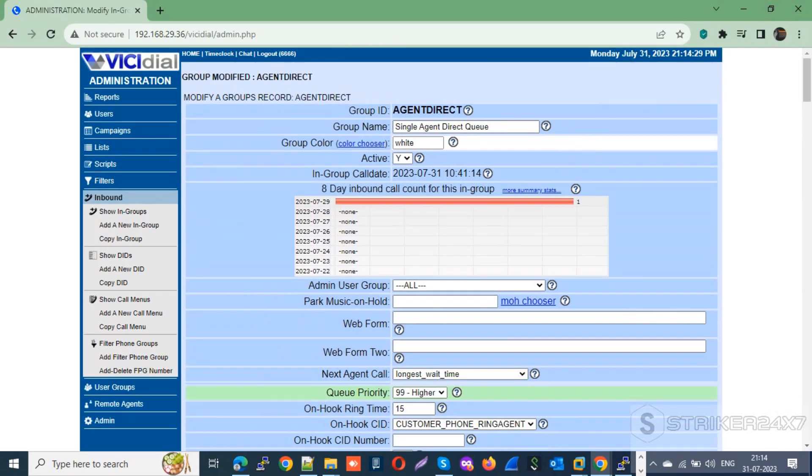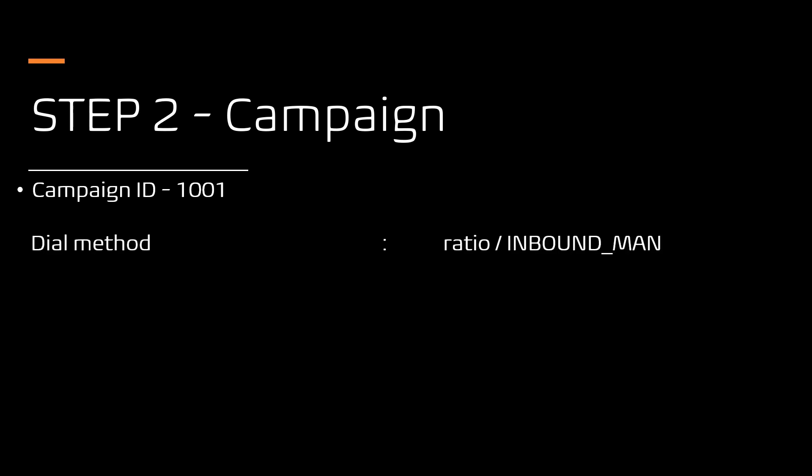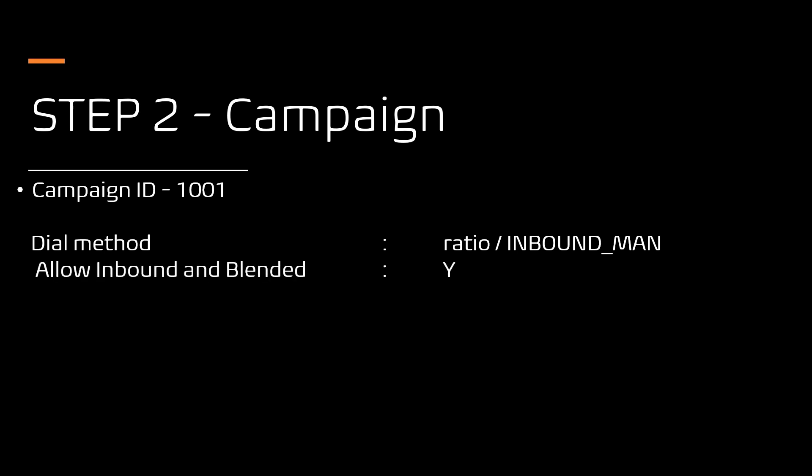Next, move to step 2: Campaign settings. Modify all your campaigns where agents are logged in to receive calls with the following settings. Make sure the dial method is either Ratio or Inbound Manual. Next, enable the 'Allow Inbound and Blended' option.